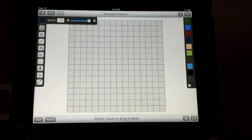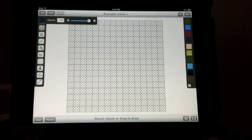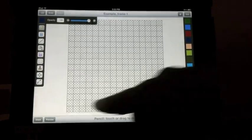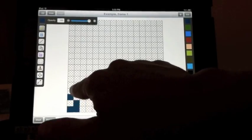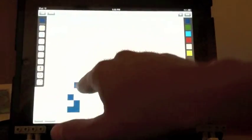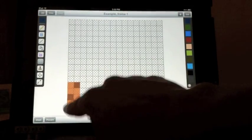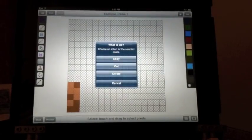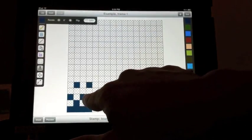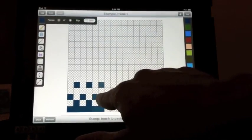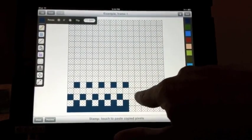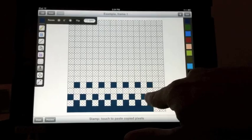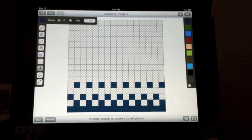Another cool thing you can do with the select and stamp tools is make yourself a pattern, like a dithering pattern, and select it, copy it. You can quickly paste in your pattern across the screen.